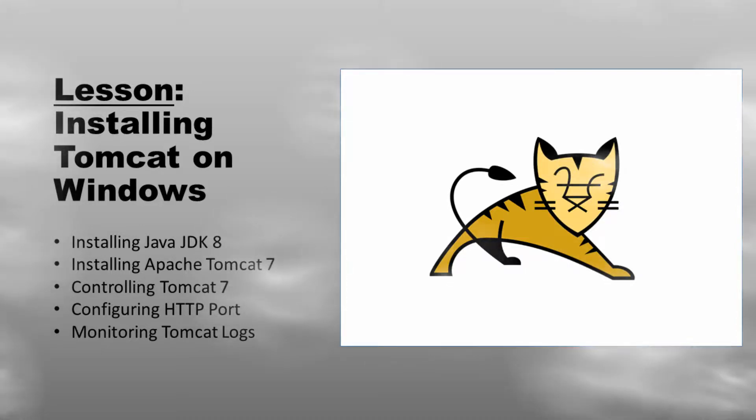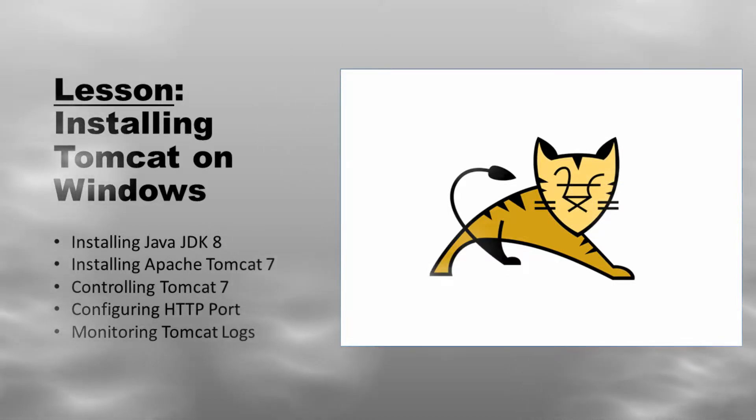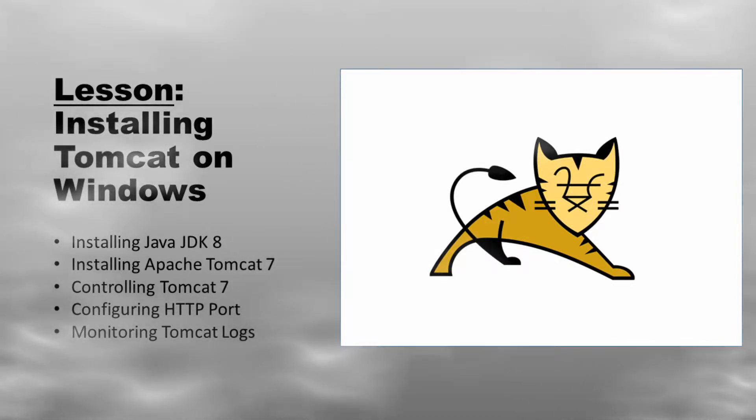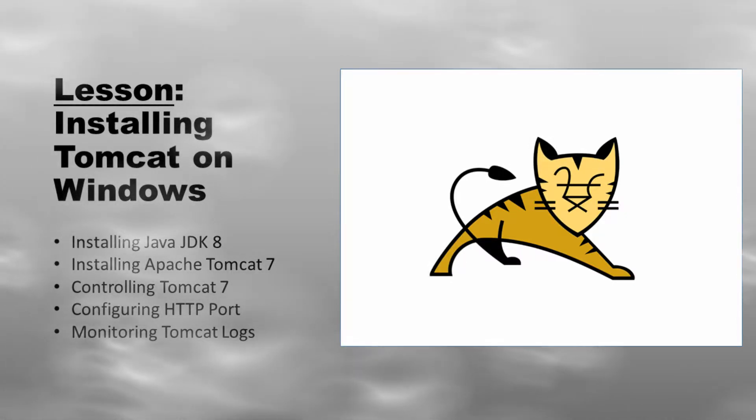Hello there, Aaron Sixen here and in this lesson we are going to install Tomcat on Windows, specifically installing Java JDK 8 and Apache Tomcat 7, controlling Tomcat, configure HTTP port and monitoring Tomcat logs in real time.